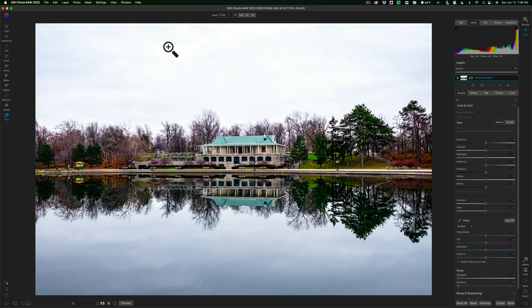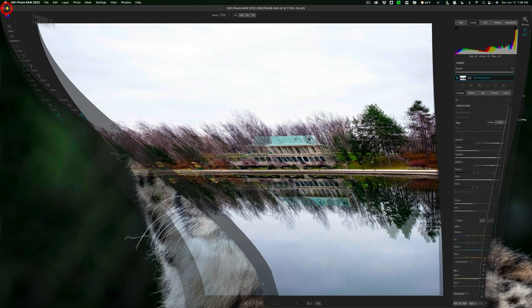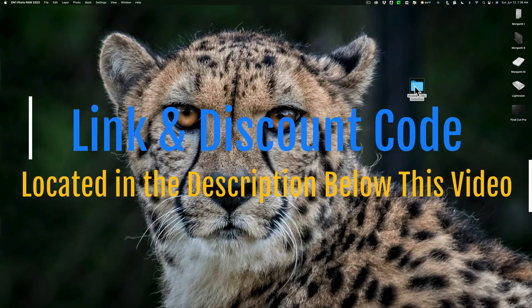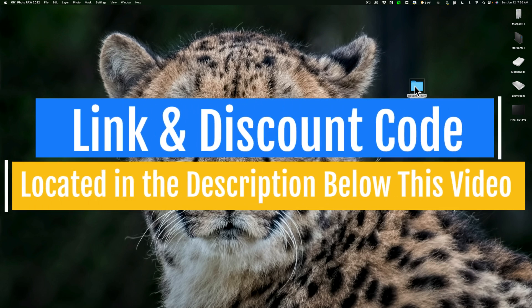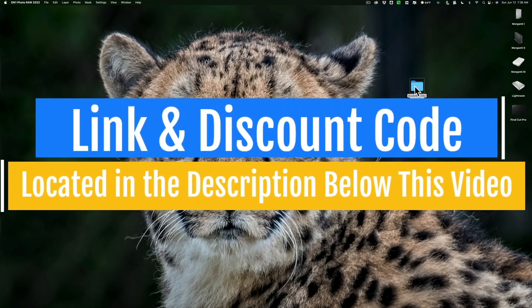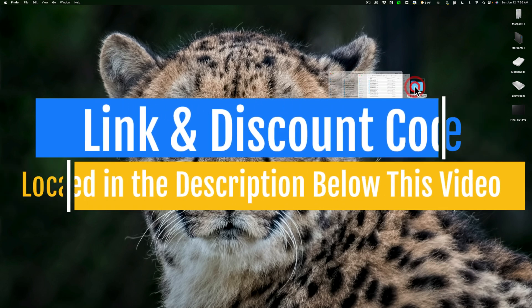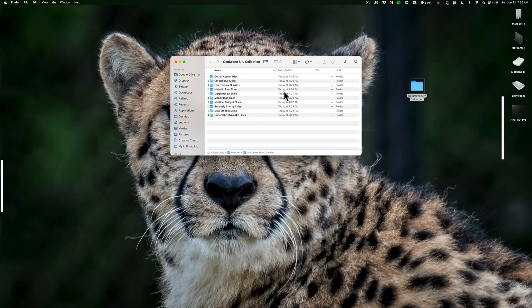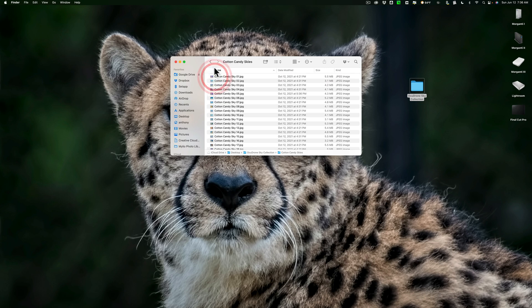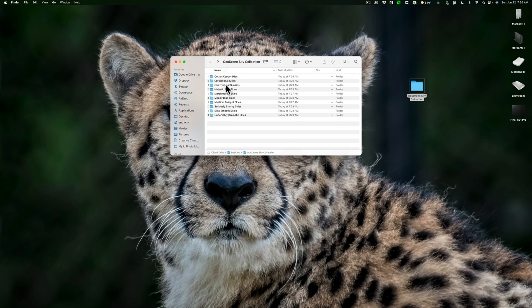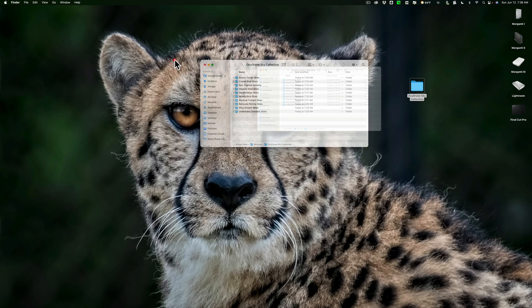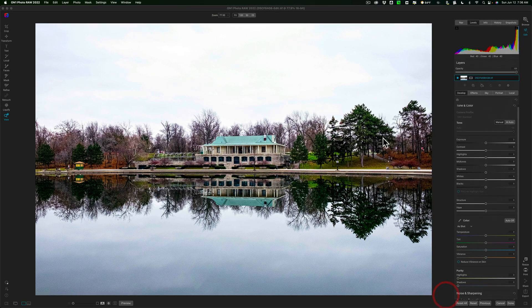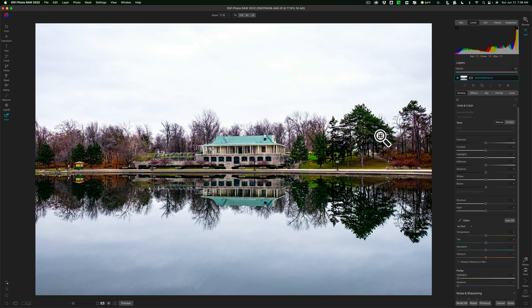Now, I have On1 Photo Raw 2022 open, and on my desktop, I have the entire OcuDrone Sky collection in this folder. There's 10 different collections of OcuDrone Skies. You can see all 10 of them are here in their individual folders. I'd like to import all 10 of these collections into On1 Photo Raw 2022.